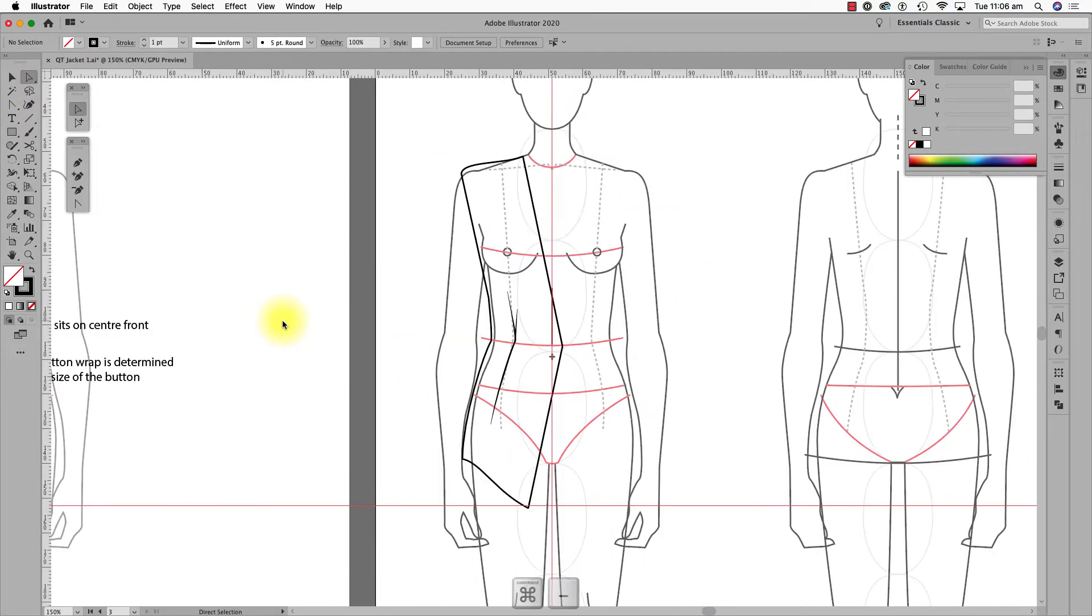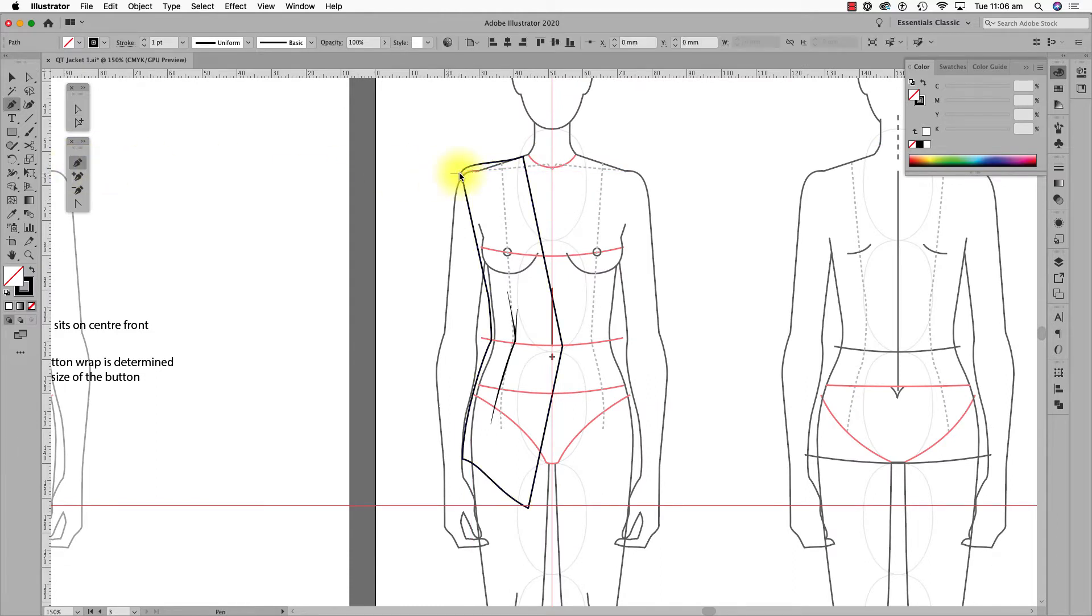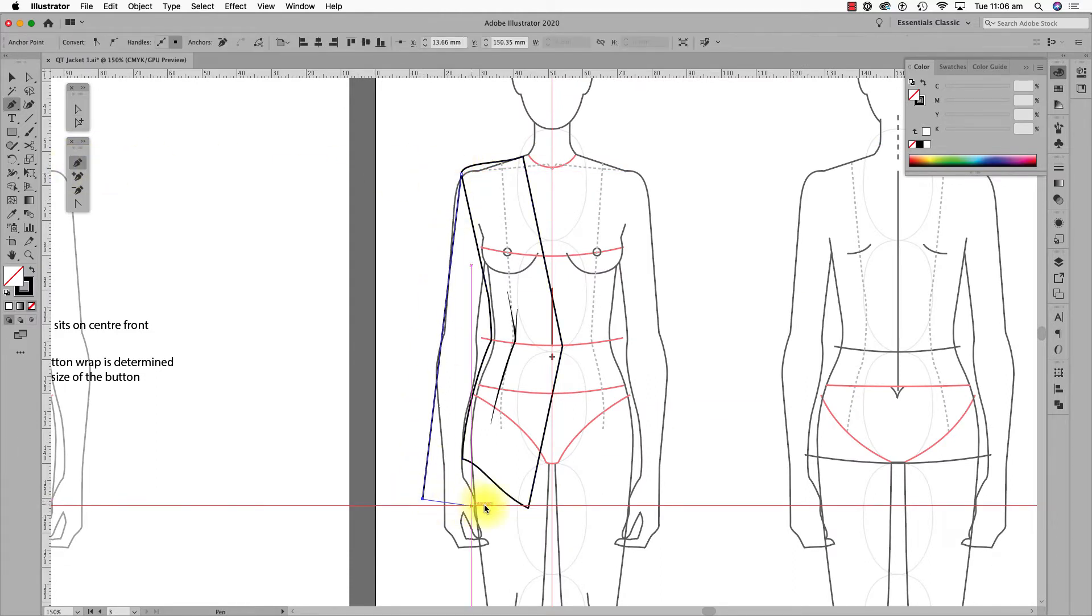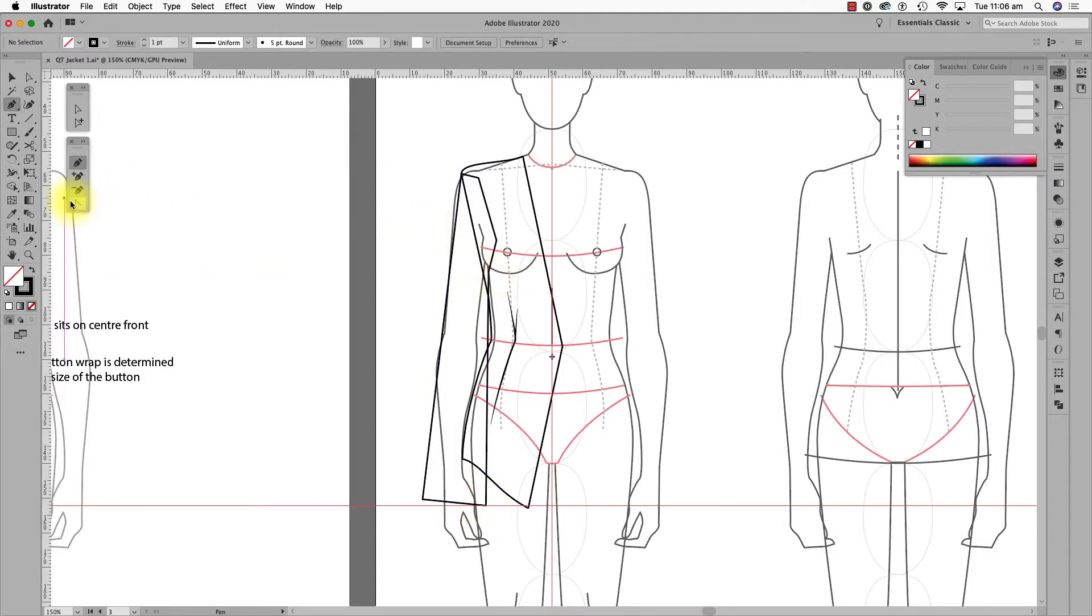The sleeve. Can you see when I draw the sleeve? I draw the shape and then go inside the body shape to close the sleeve shape.